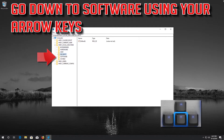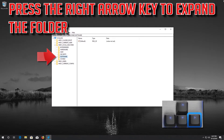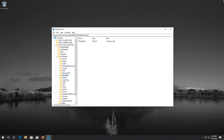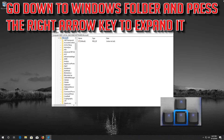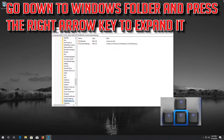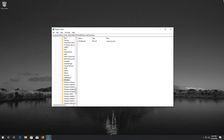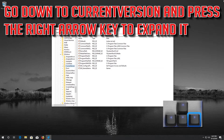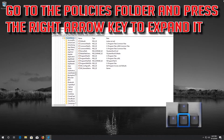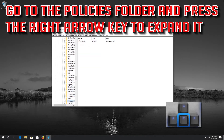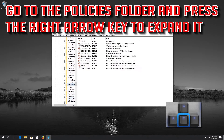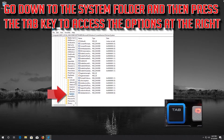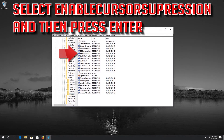Go down to Software using your arrow keys and press the right arrow key to expand the folder. Look for the Microsoft folder and press the right arrow key to expand it. Go down to the Windows folder and press the right arrow key to expand it. Go down to Current Version and press the right arrow key to expand it. Go down to the System folder and press the Tab key to access the options on the right. Select EnableCursorSuppression and then press Enter.